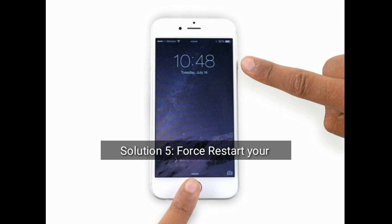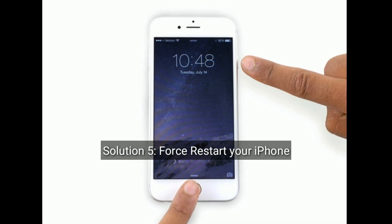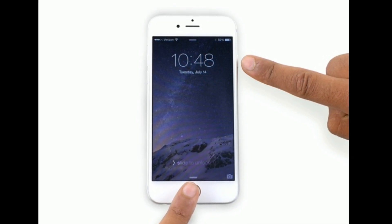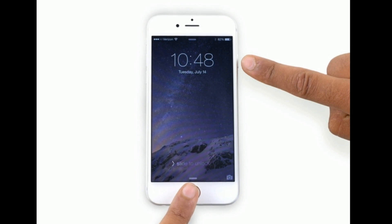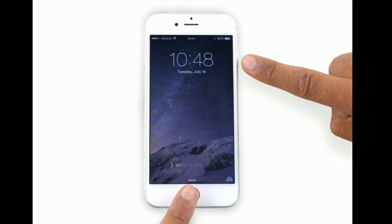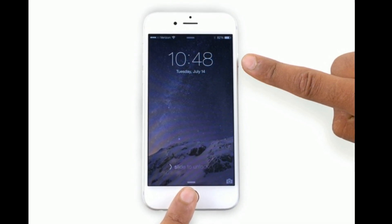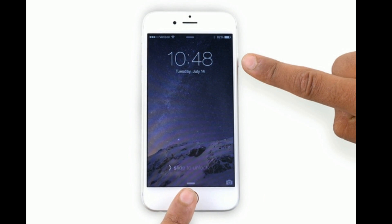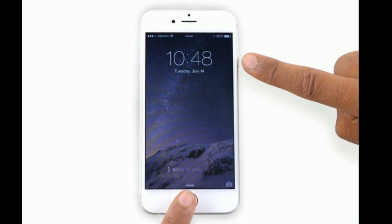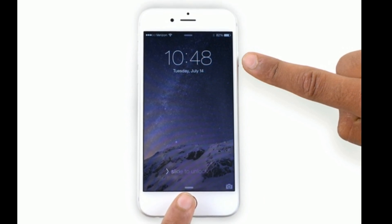Solution 5 is to force restart your iPhone. If you are using iPhone 6s Plus and earlier models, then do the following steps: Press and hold the Home button and side or power button at the same time until you see the Apple logo.